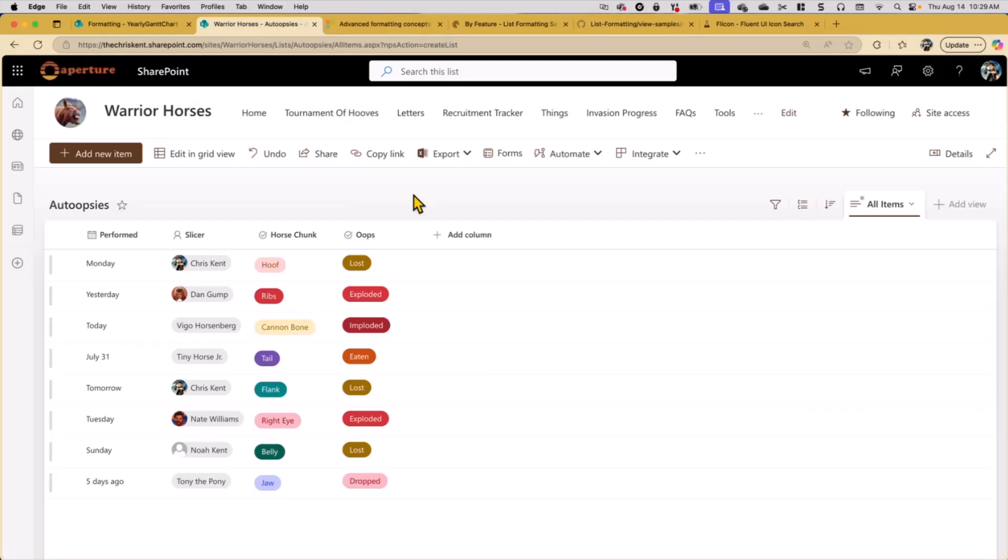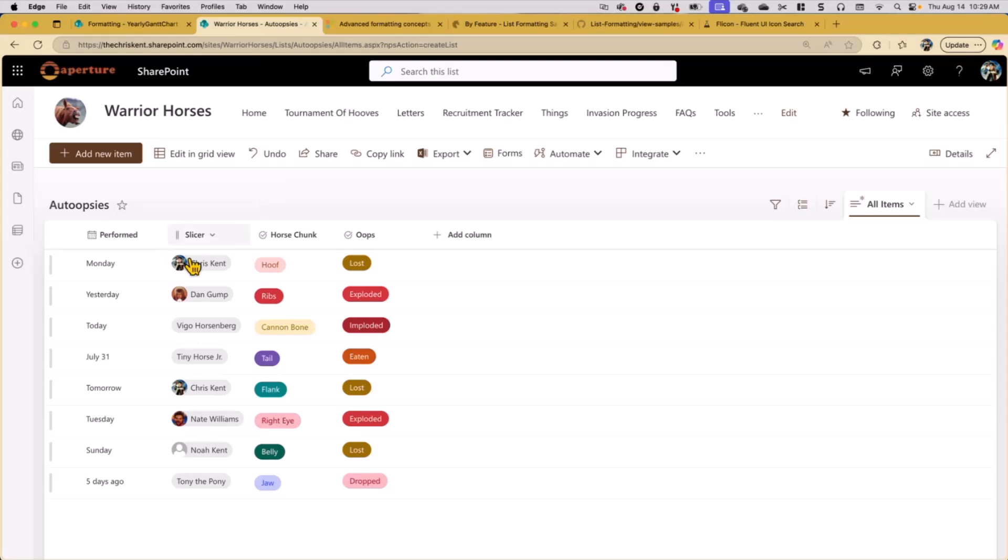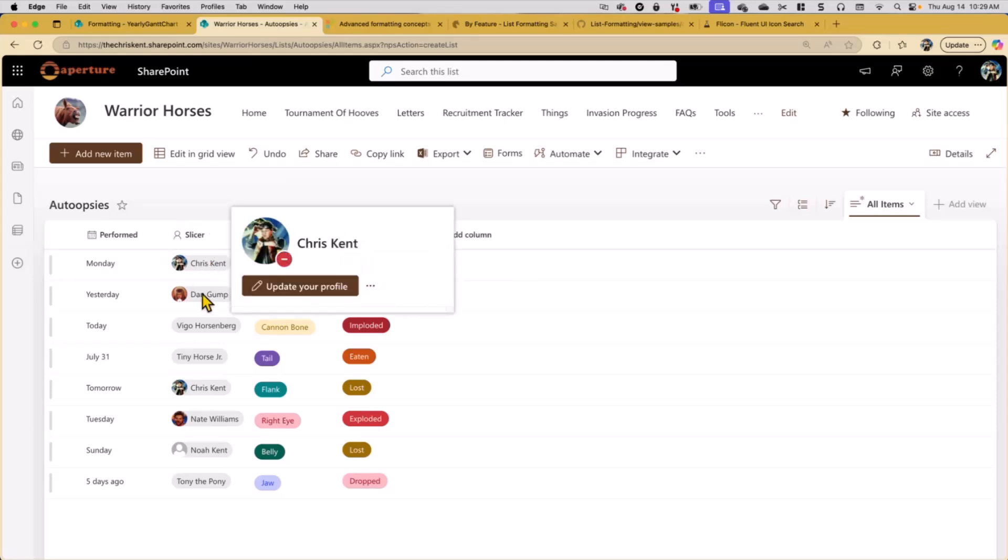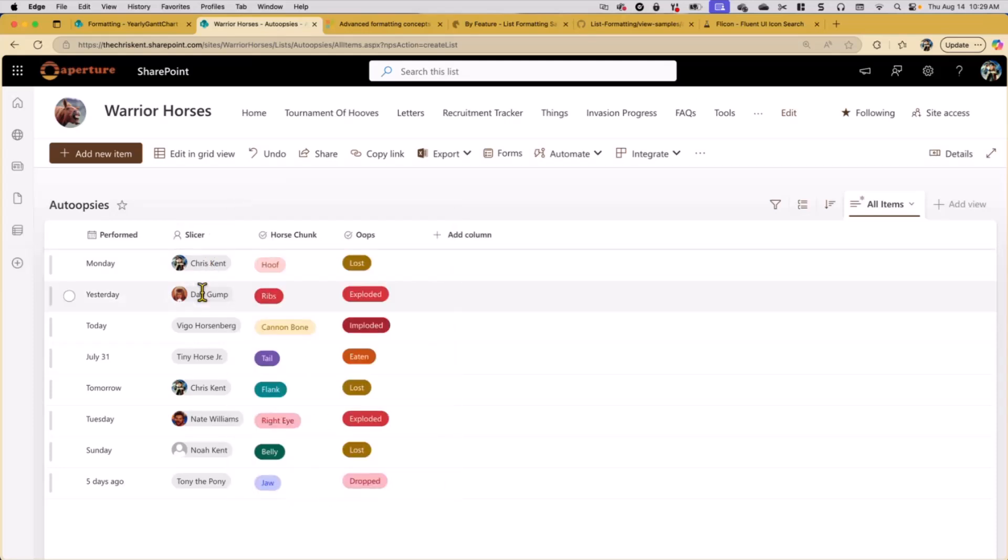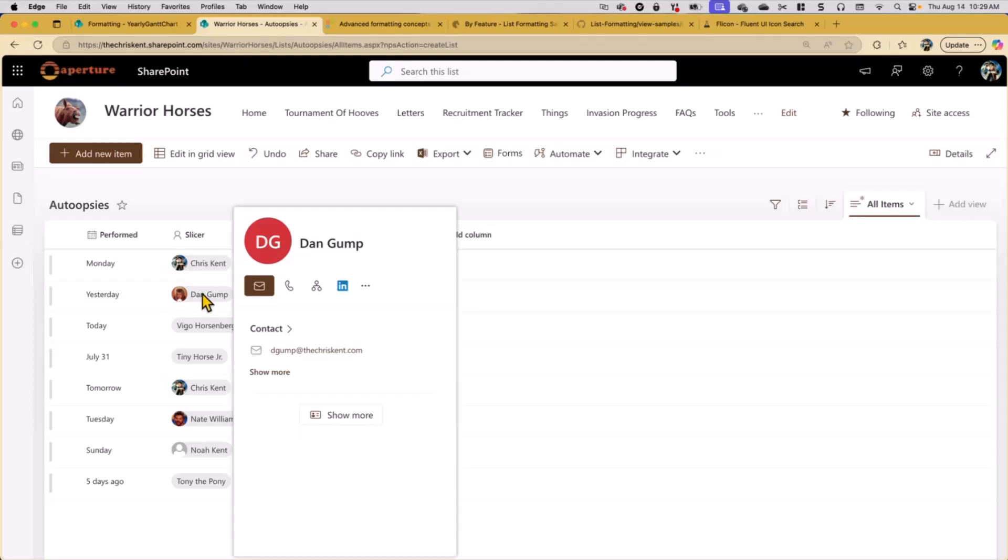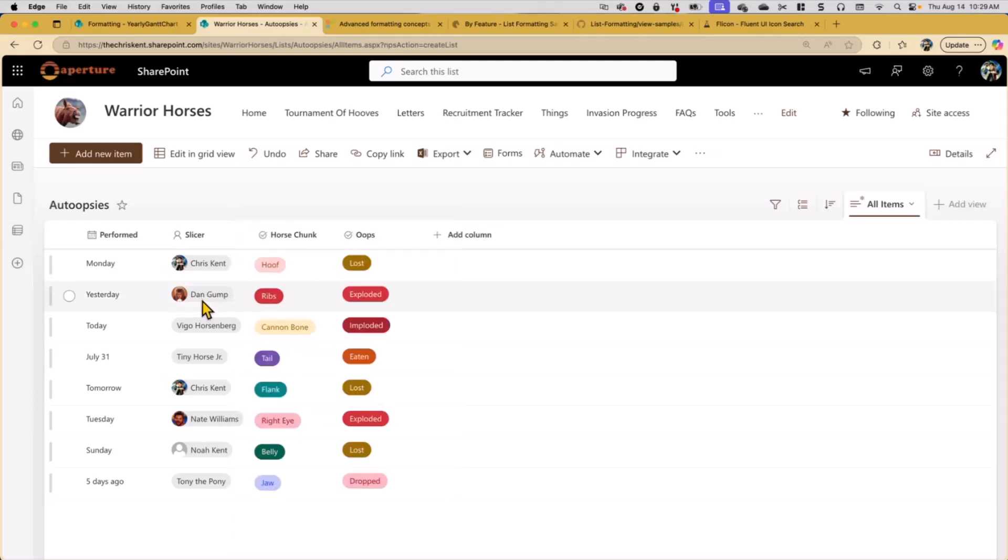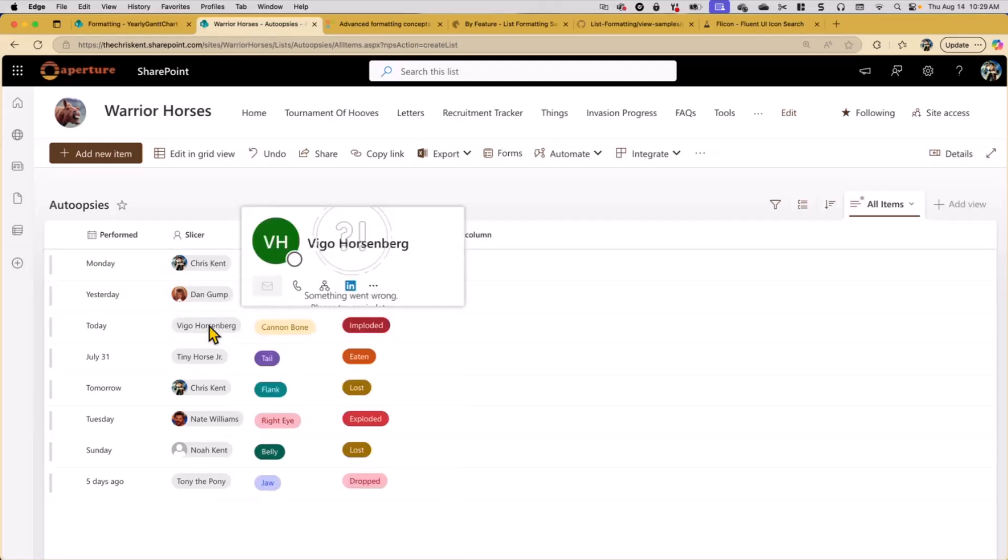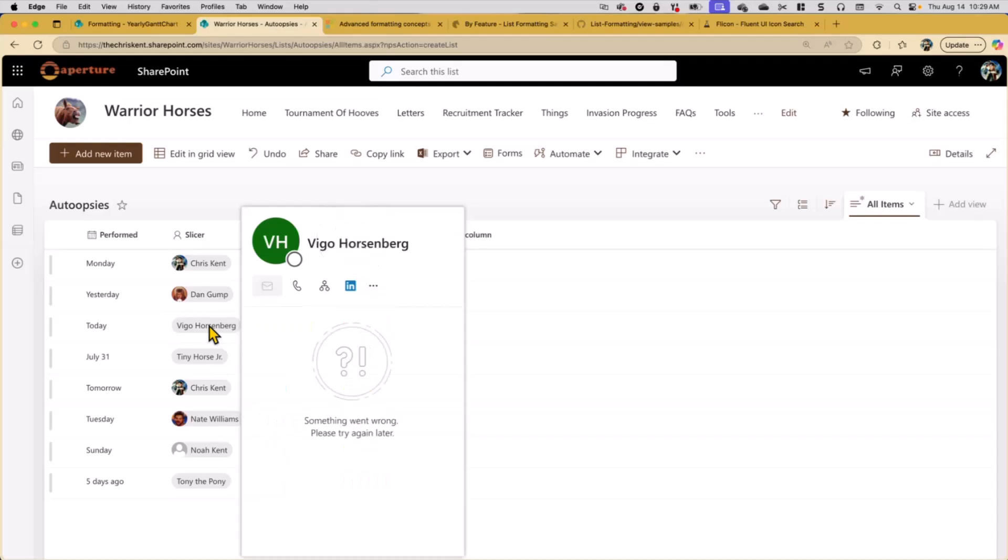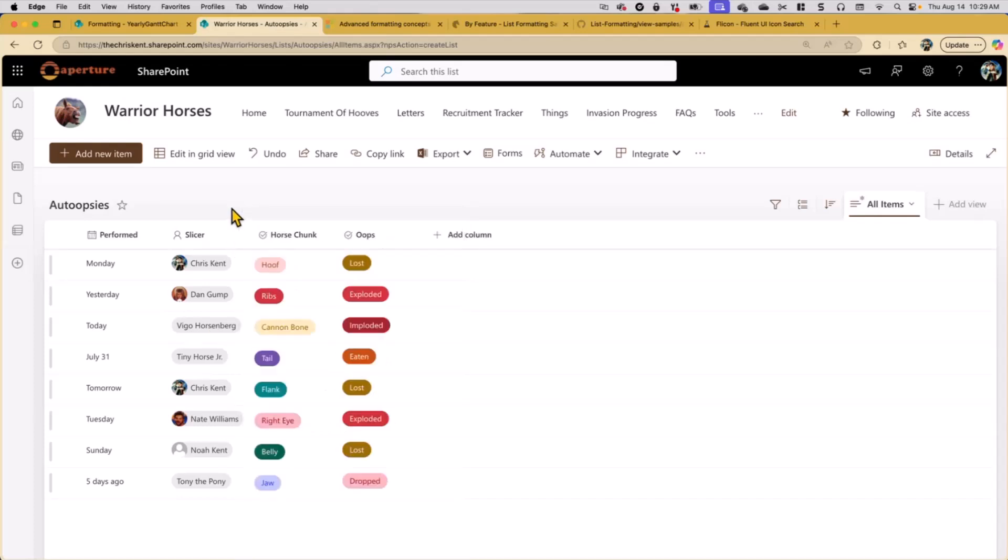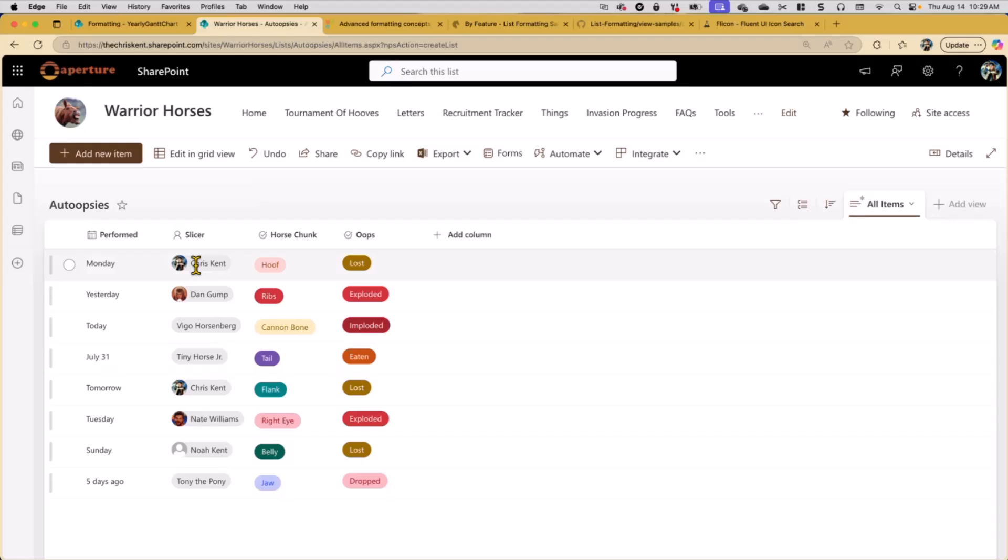Alright, so the idea here is we've just got when it's performed, who did the slicing, what horse chunk was affected, and what exactly happened—was it eaten, was it lost, was it exploded. So what we're going to talk about here is something we've talked about a few times. But I want to go a little more in depth and talk about a couple of the changes that have happened. And that is the idea of hover cards.